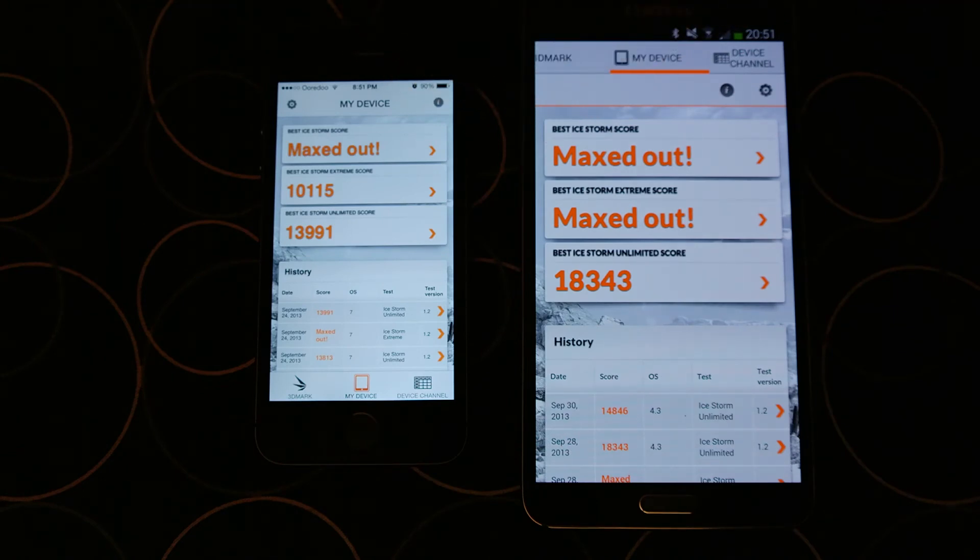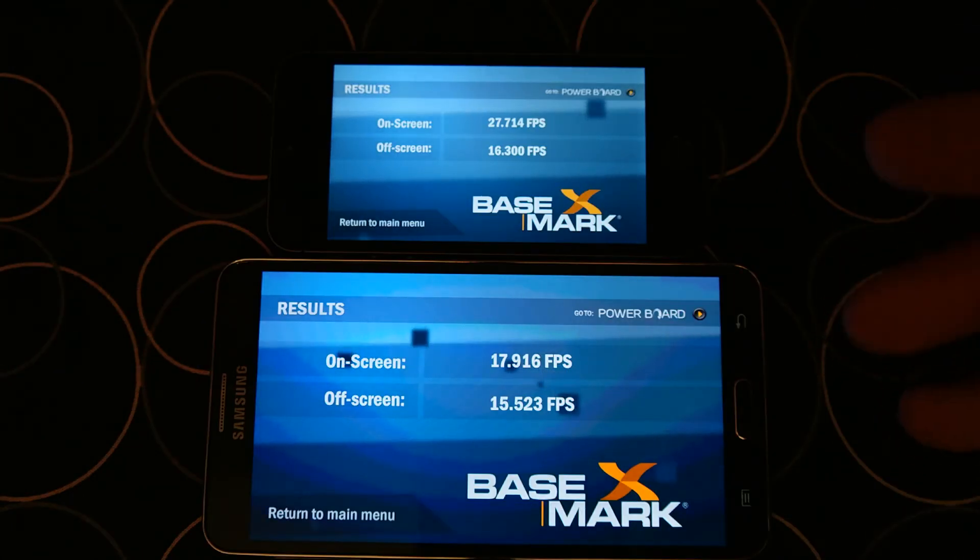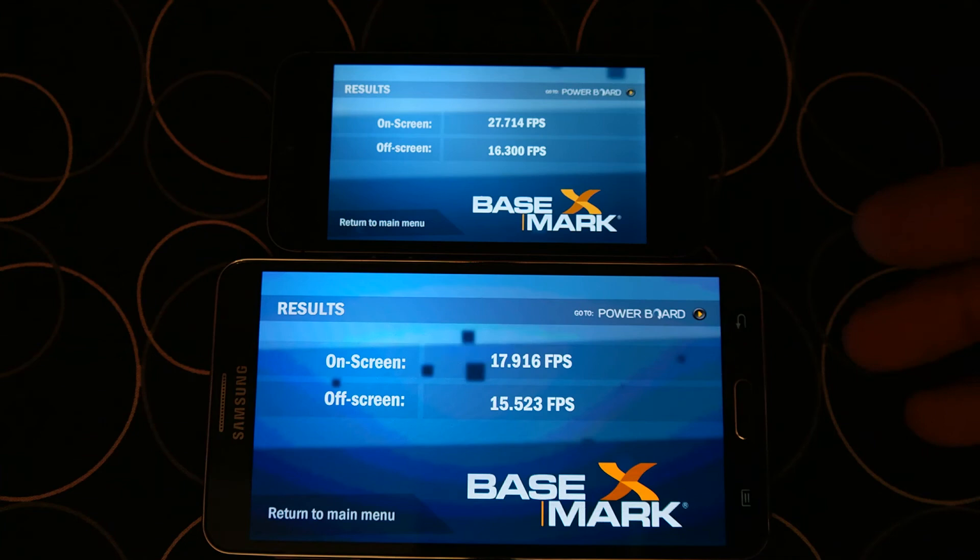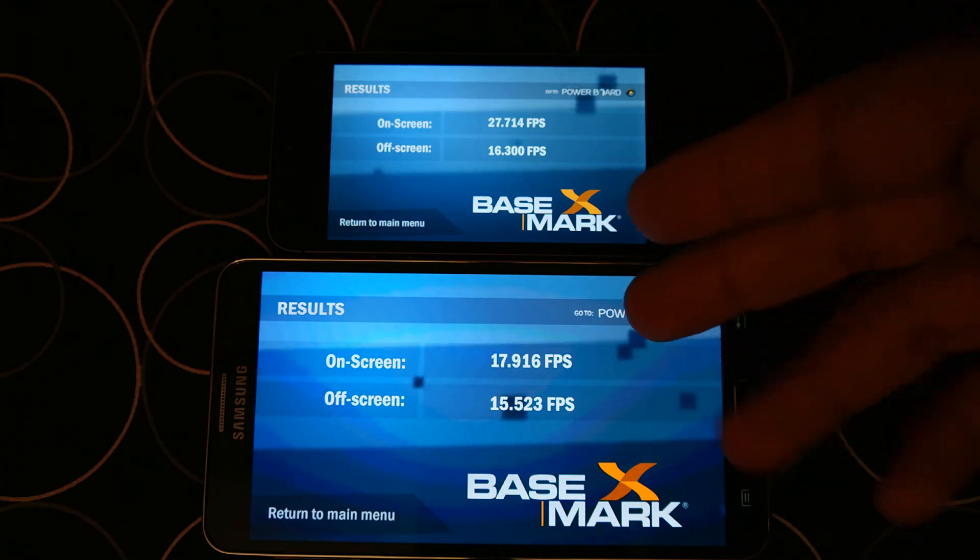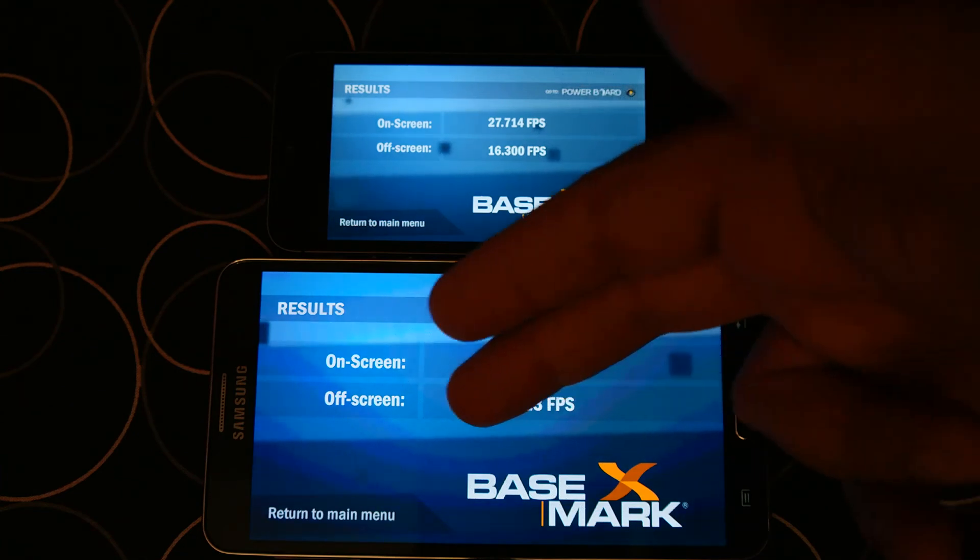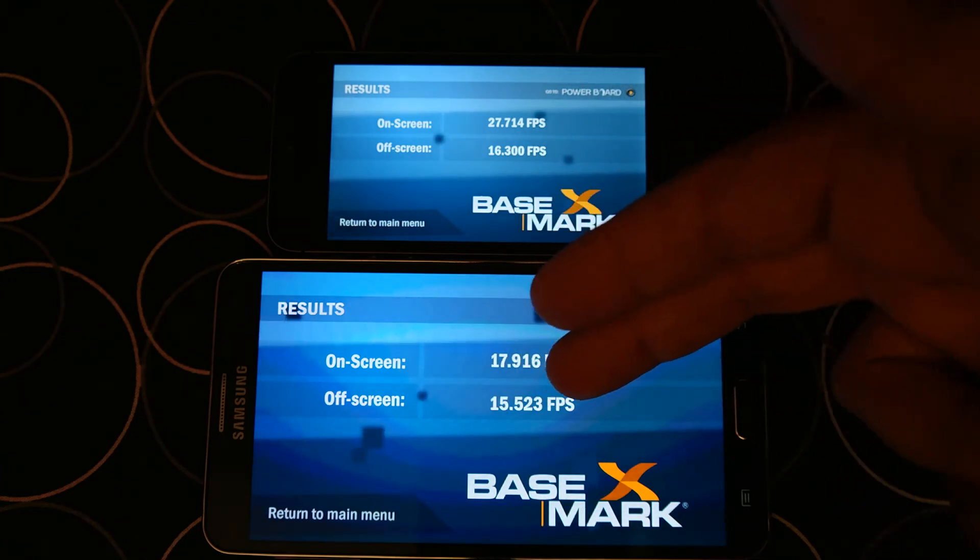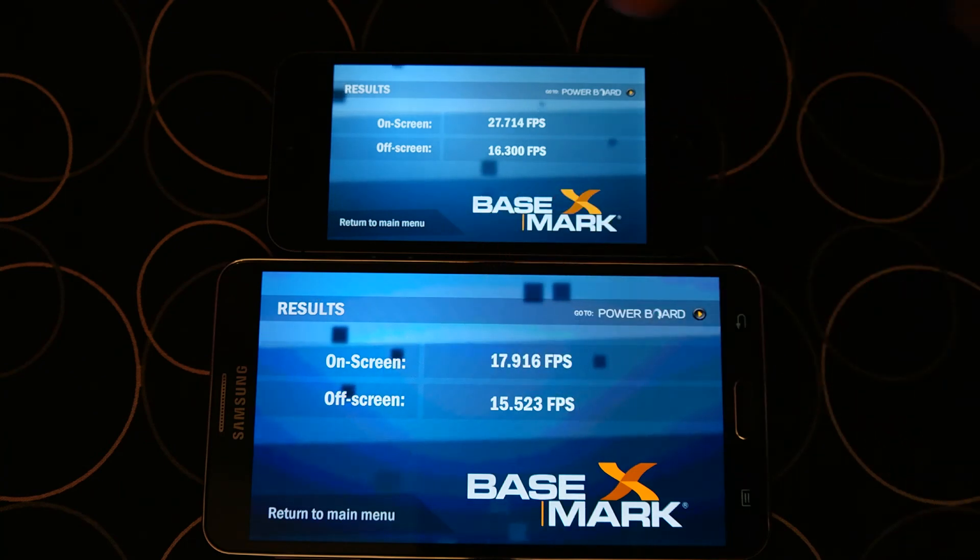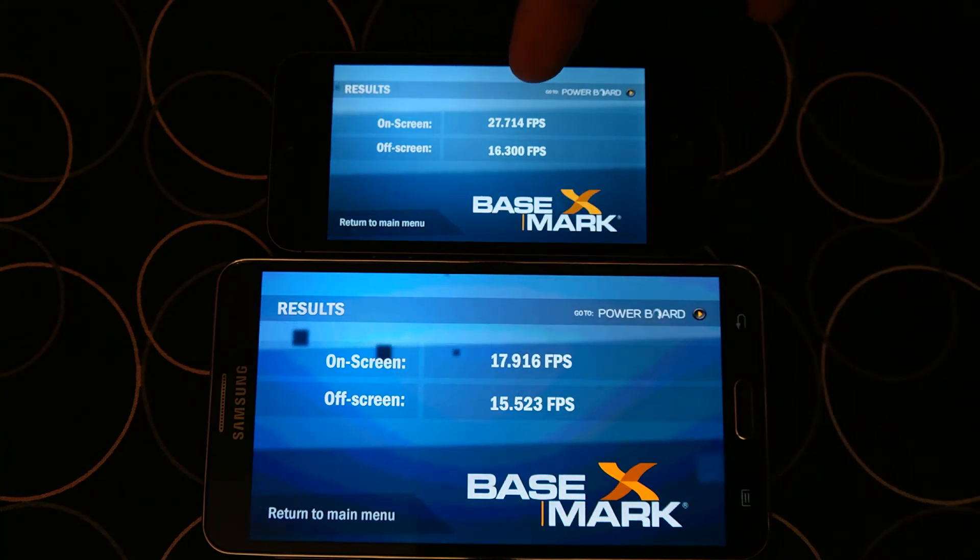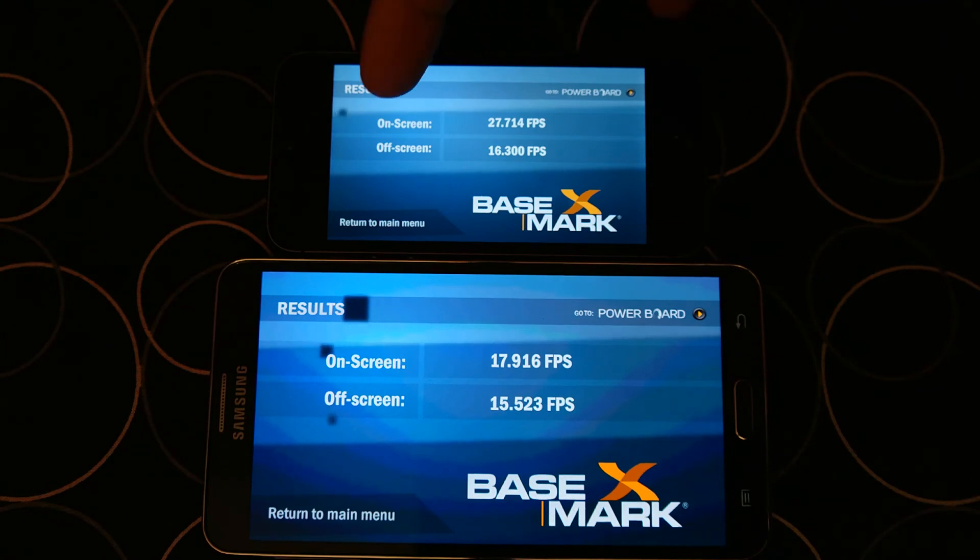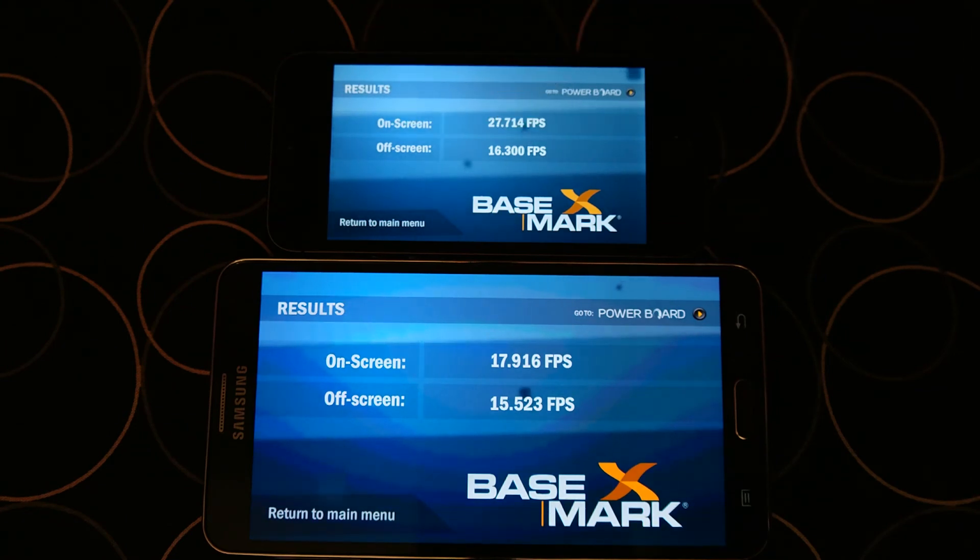Last, we have Basemark X. Note 3 scored on-screen 17.9 FPS and off-screen 15.52 FPS, whereas iPhone 5S on-screen is 27.7 FPS and off-screen is 16 FPS.